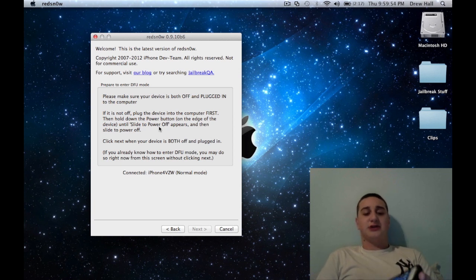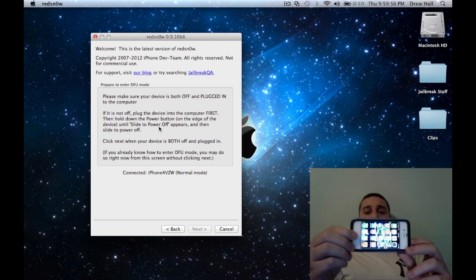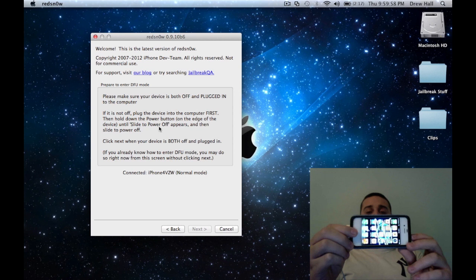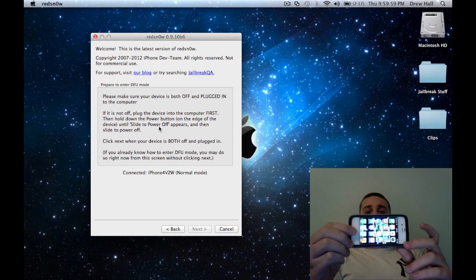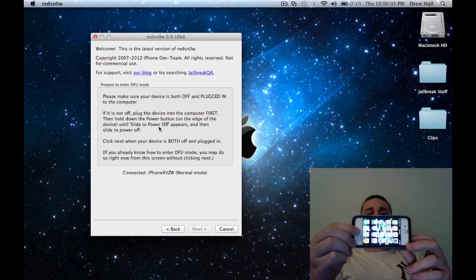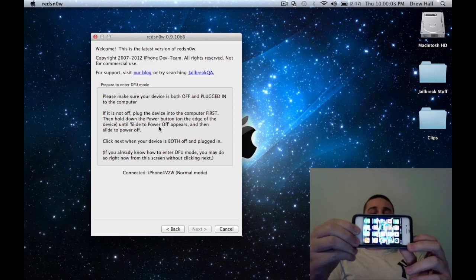So you're going to slide to unlock, hold the power and the home button for 10 seconds together, and then release the power button and keep holding the home button for another 15 seconds. So I'm just going to do that now.